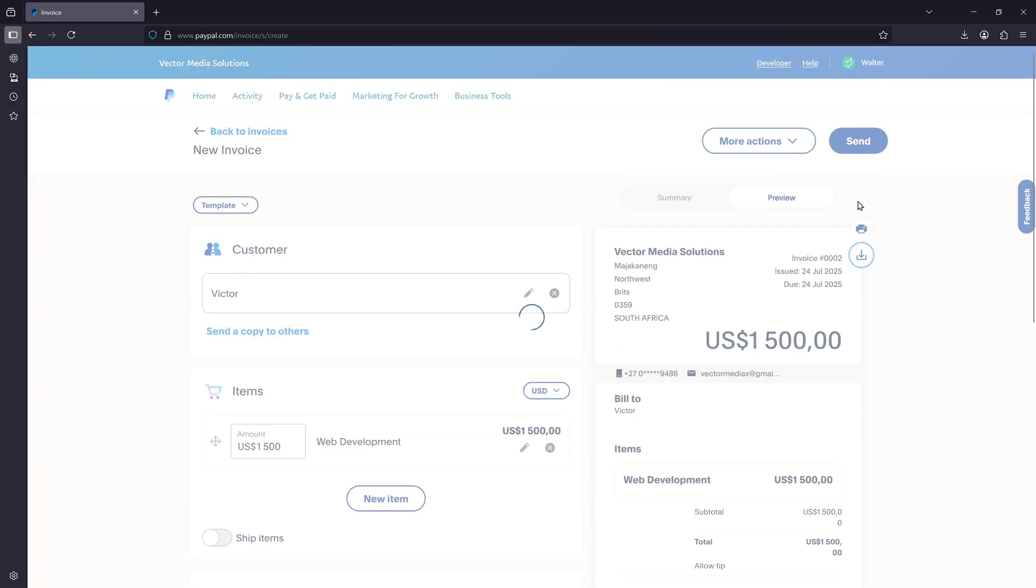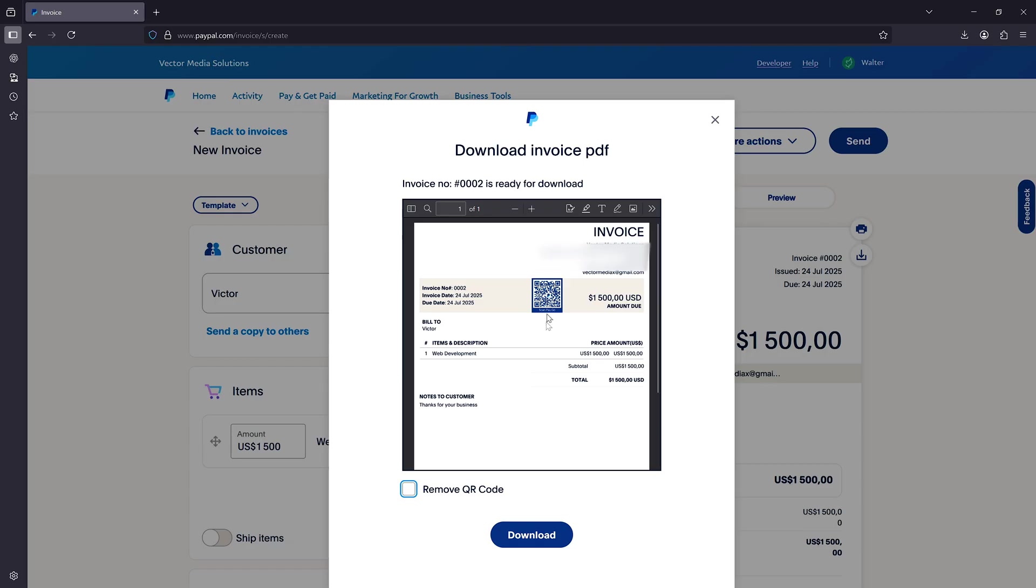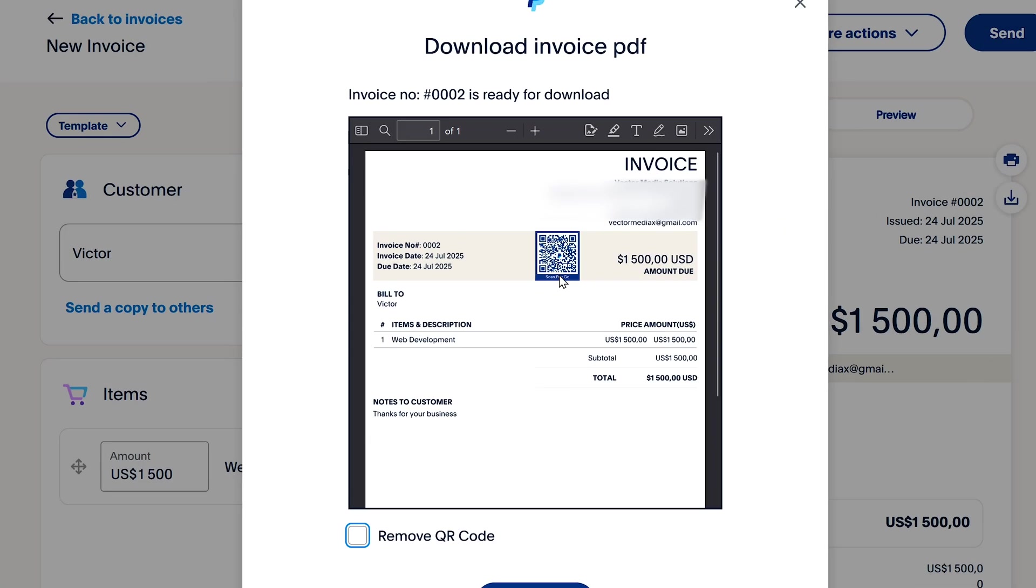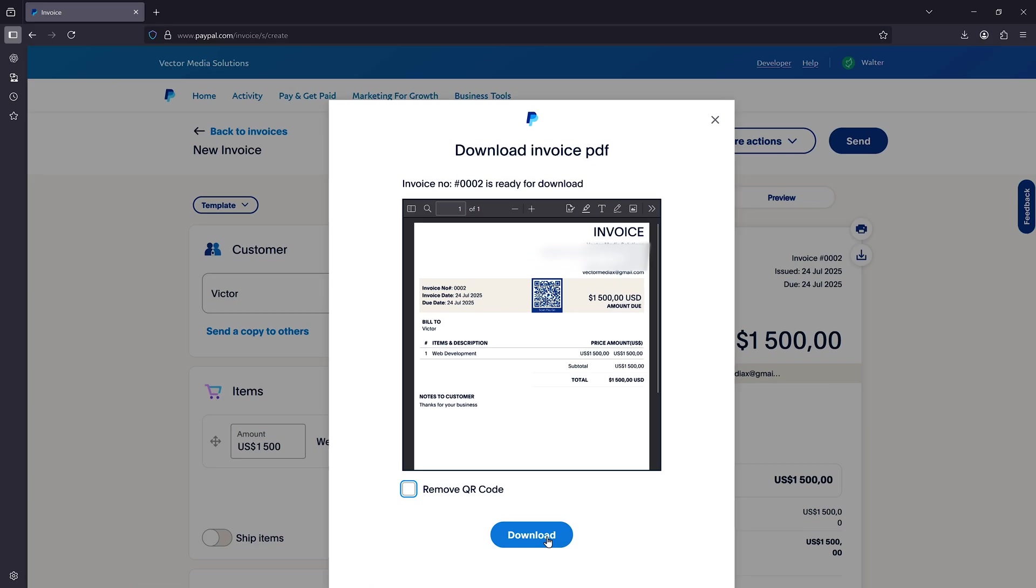You can click on this button here to download the PDF. As you can see, this is what our invoice looks like. You can download it and send it to your clients.